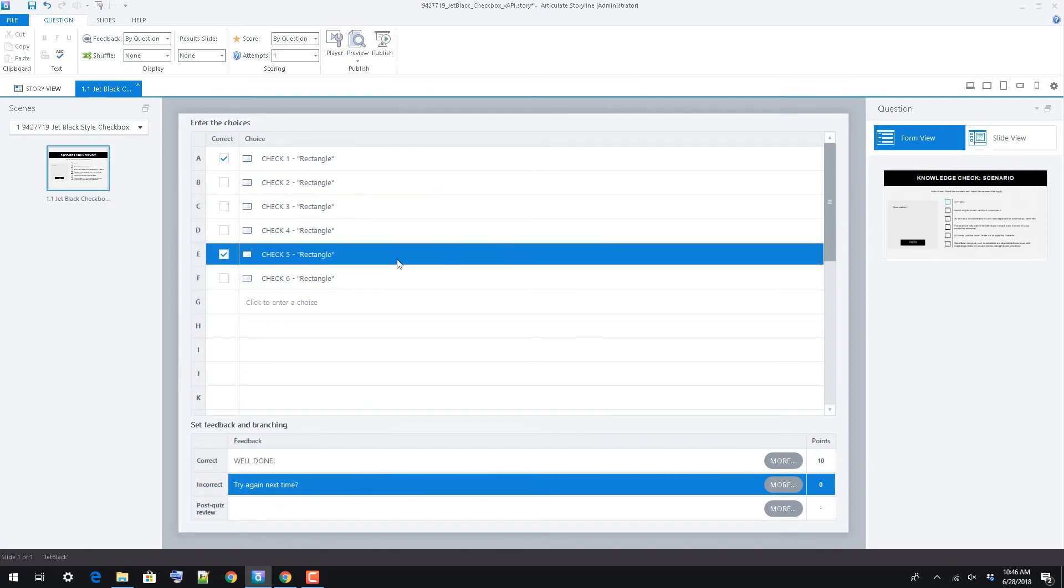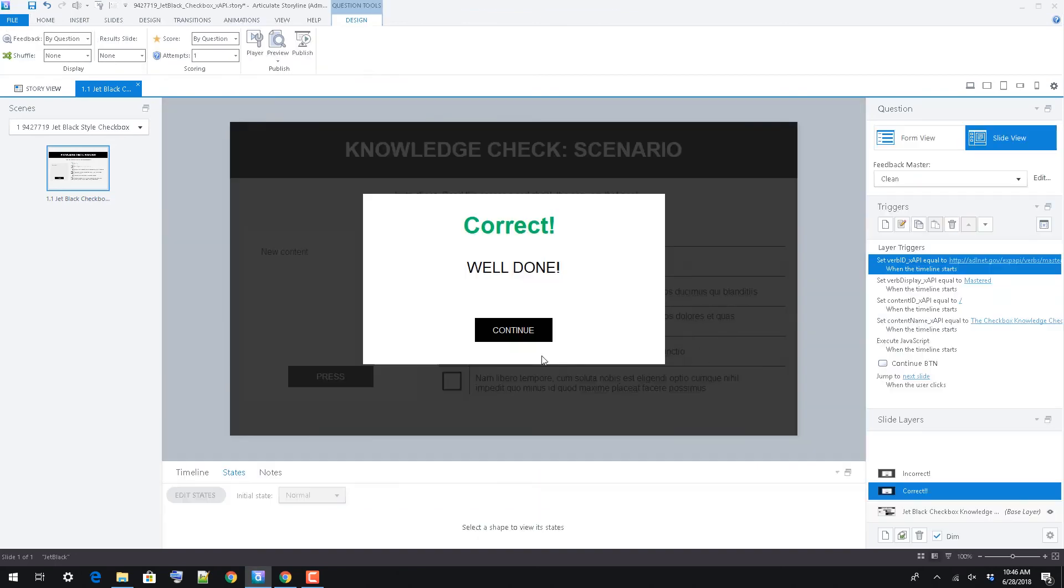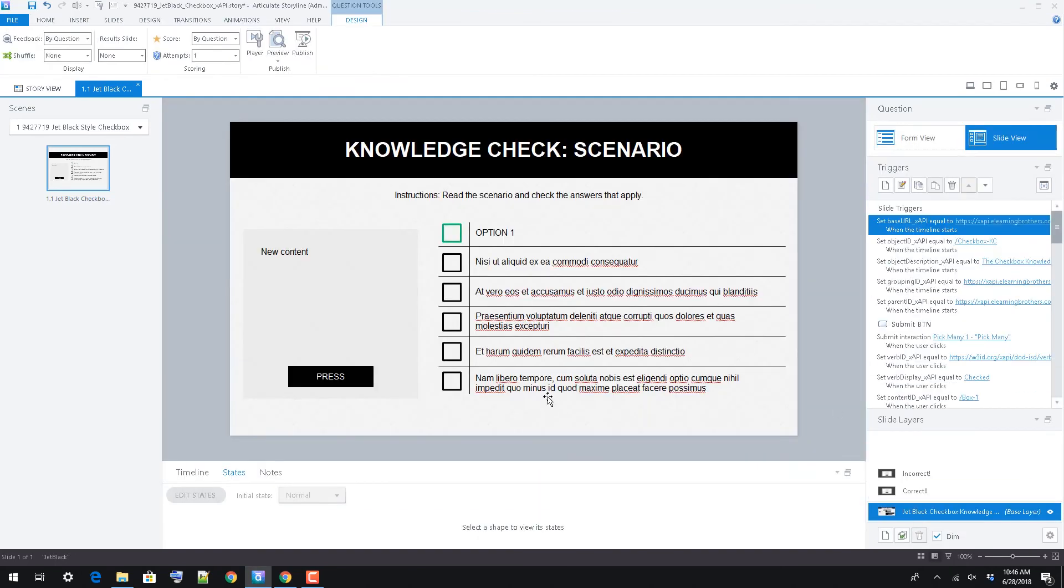To remove an answer option altogether, you can use the form view or simply delete the checkbox you'd like to remove.